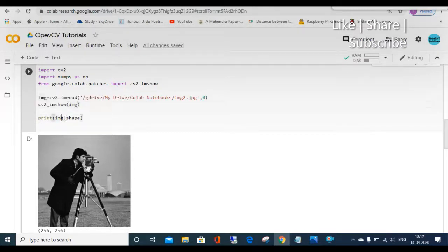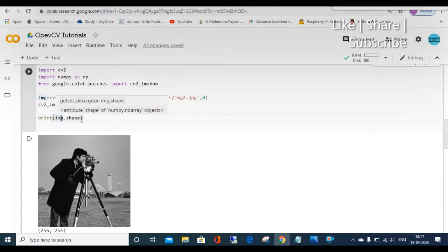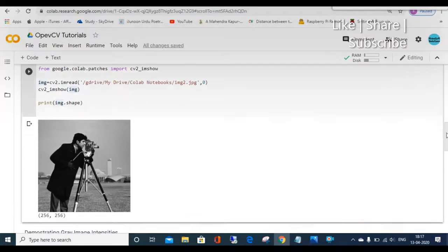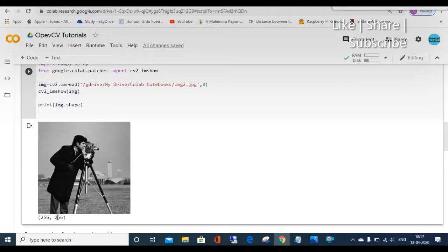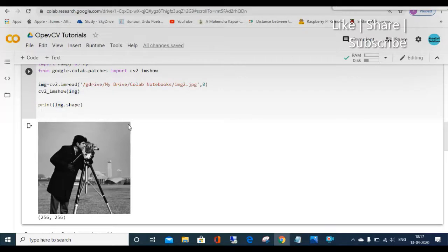For your understanding I am also printing img.shape. When I print img.shape you can see it shows the value 256 comma 256, just below the image. This image has 256 pixels on the X side and 256 pixels in the Y dimension, so it prints 256, 256. This image has 256 pixels on X and 256 pixels on Y — it is a gray image where pixel values range from 0 to 255: 0 being black, 255 being white, and all other values appearing as shades of gray.